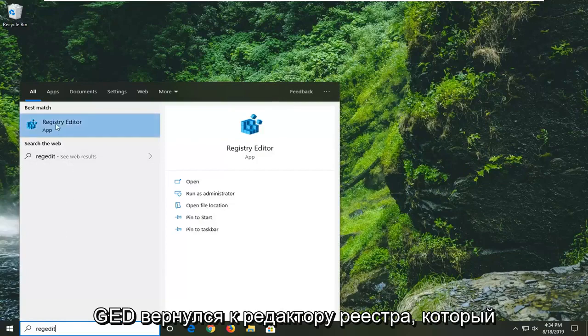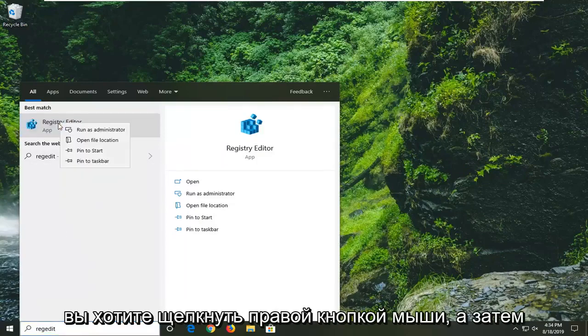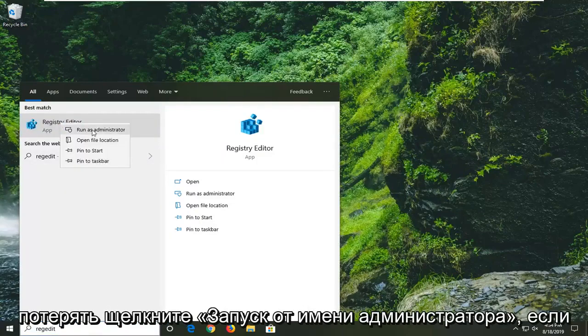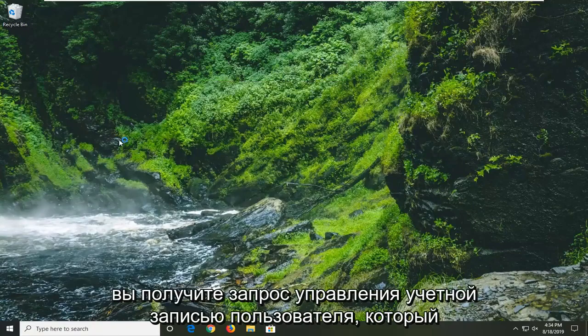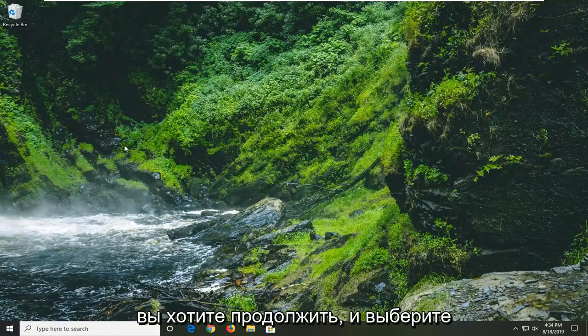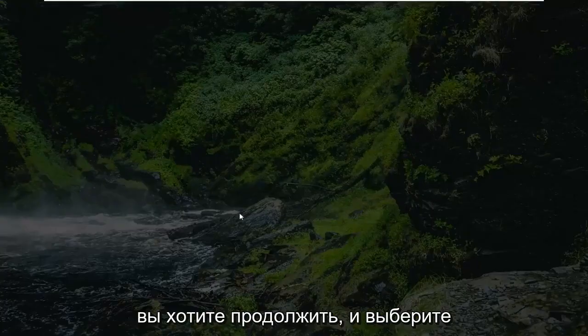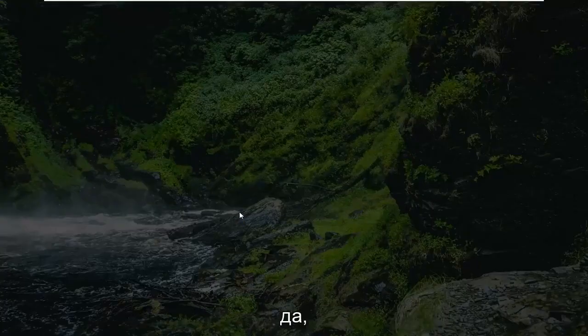Best match should come back to Registry Editor. You want to right click on that and then left click on run as administrator. If you receive a user account control prompt you want to go ahead and select yes.